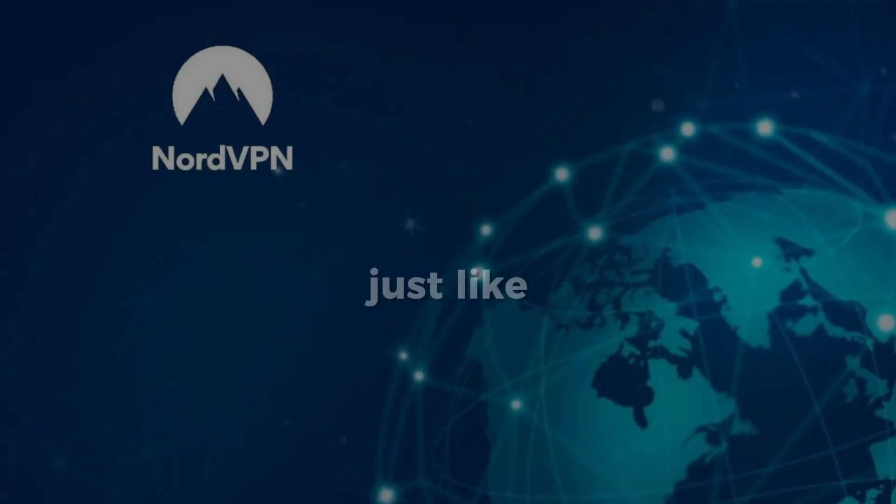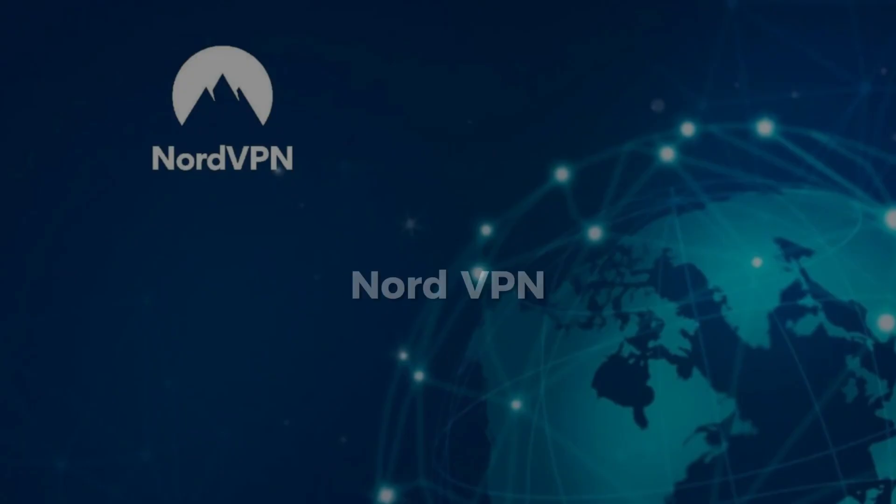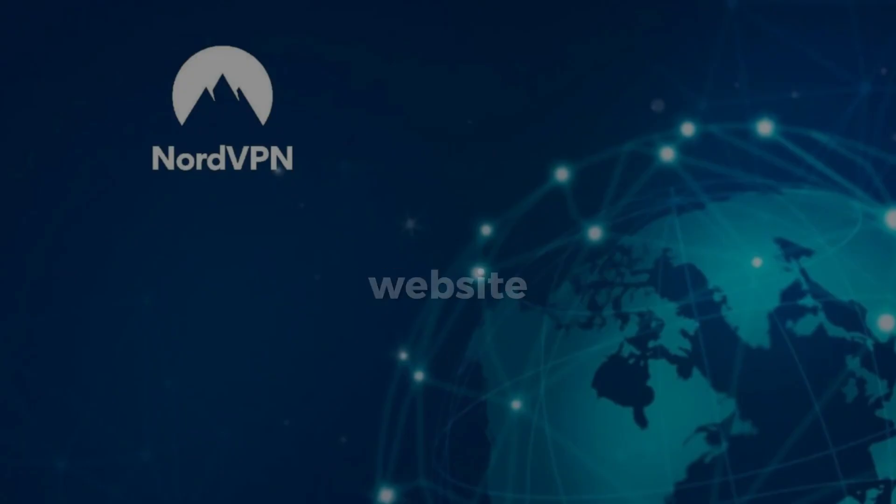It looks just like a regular computer. Open the terminal, copy and paste the official NordVPN install command from their website, and run it.